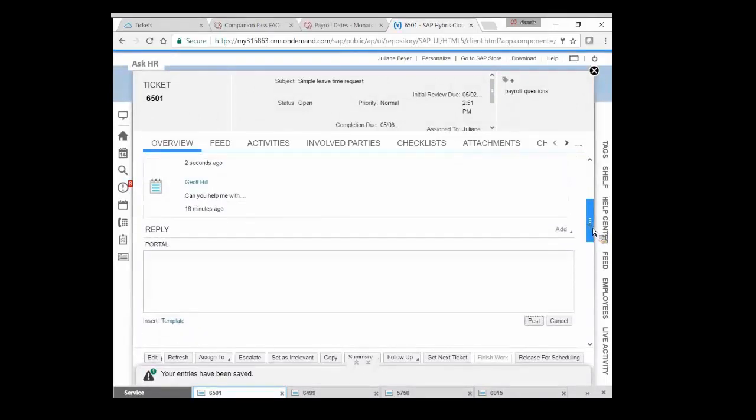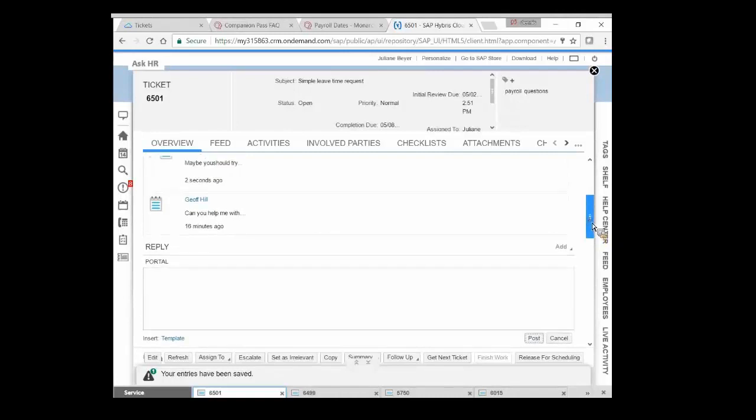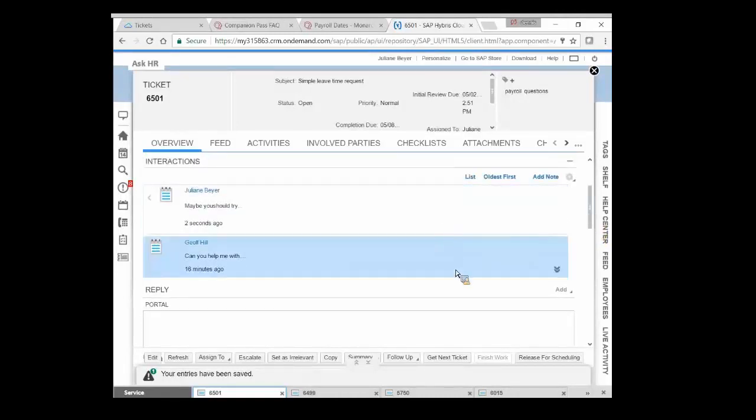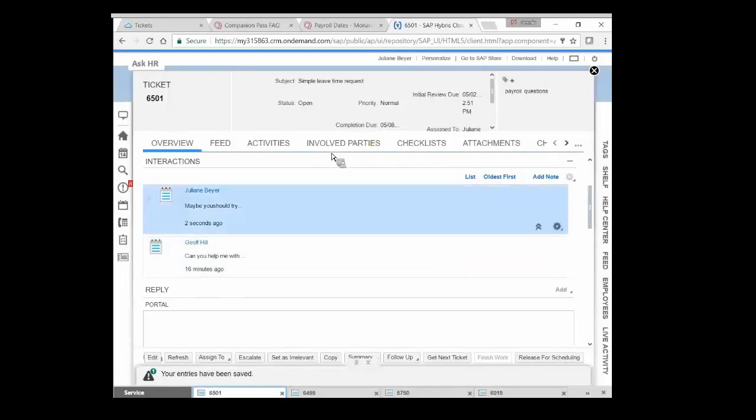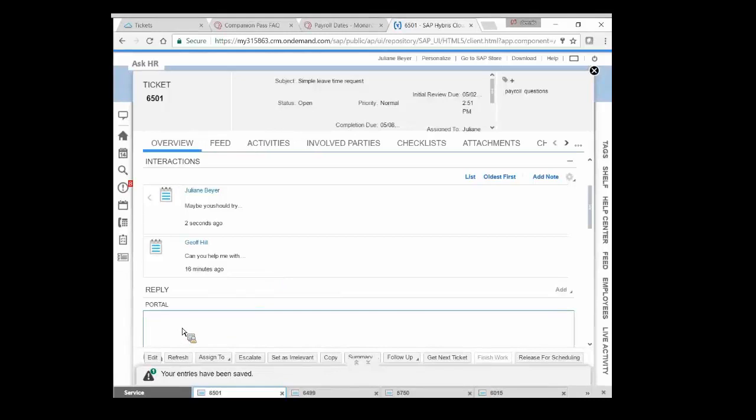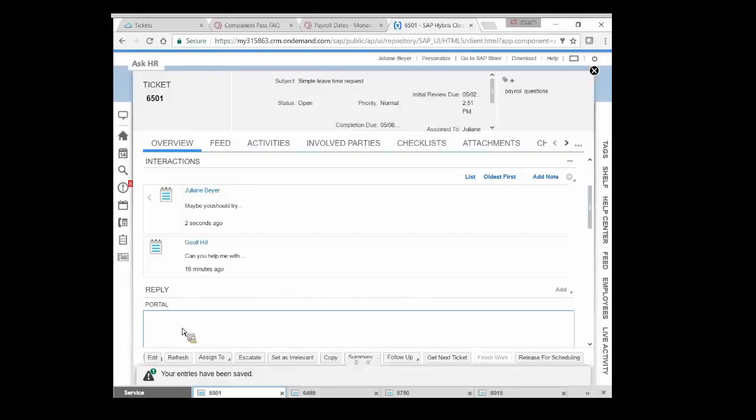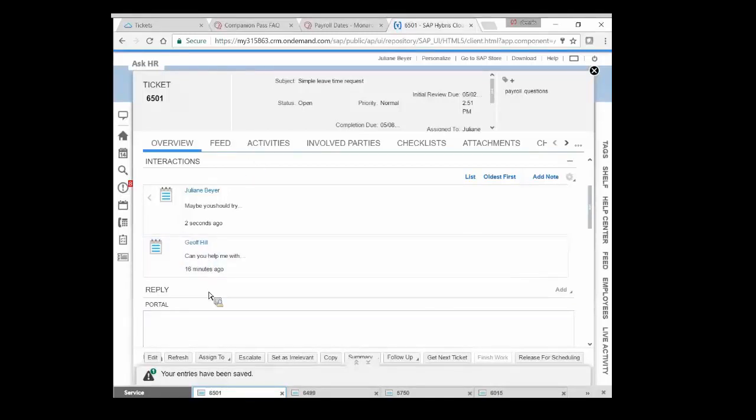In terms of communications, we can communicate across a number of different channels. In the case of this ticket that came in from the portal, that's the only way we're going to send things back and forth. But the solution allows us to send e-mail messages to an e-mail address, to make inbound or outbound phone calls, to send SMS messages. We can have automated messages happening behind the scenes. So it's omni-channel in terms of communication.